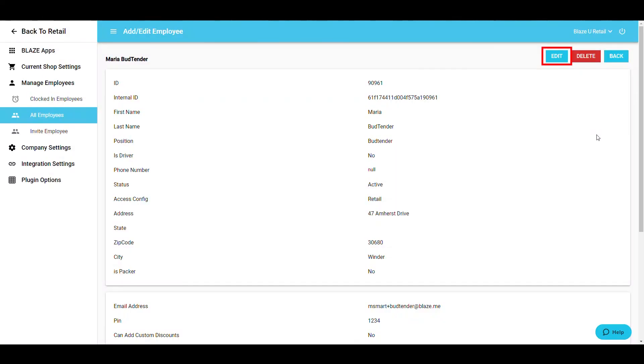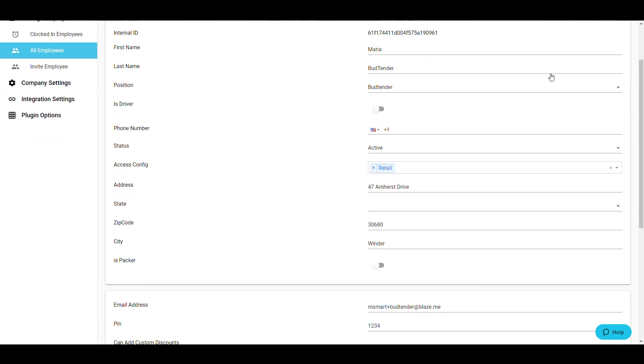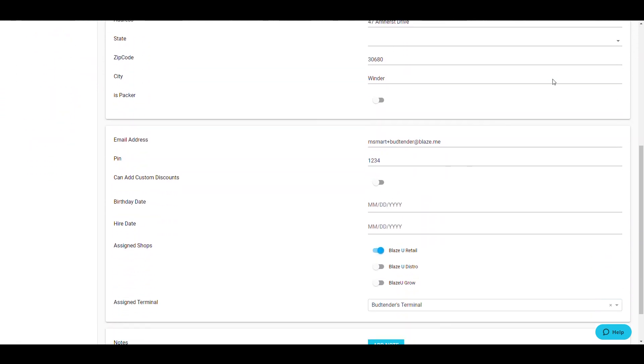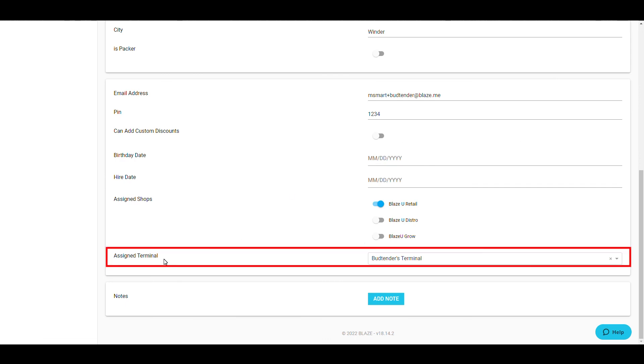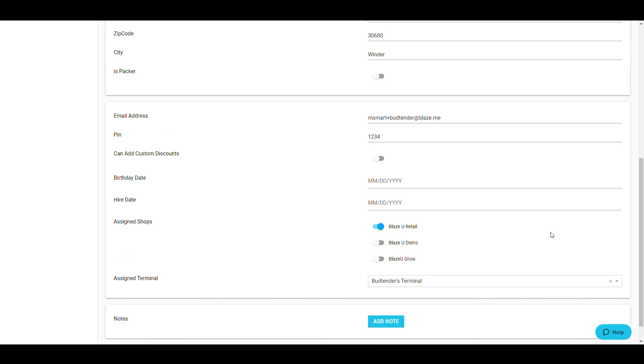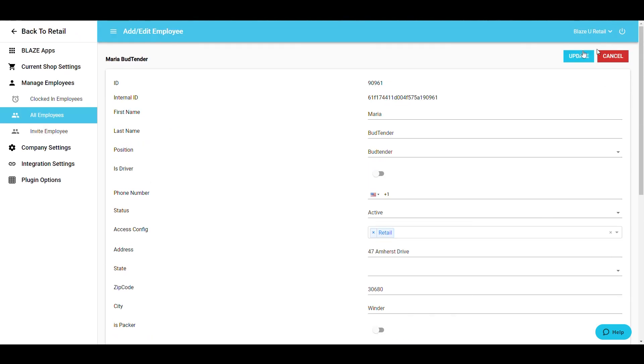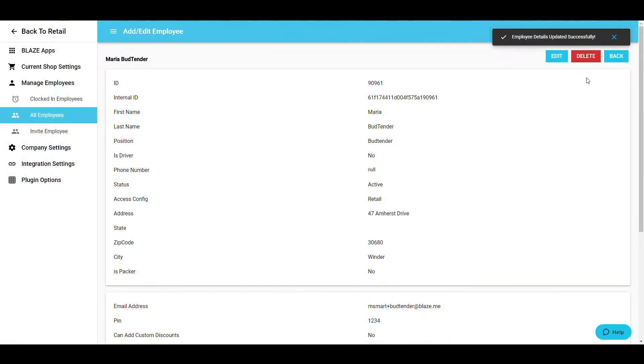In here, choose Edit and scroll to the very bottom of the screen. Right above Notes, click the Assigned Terminal drop-down and choose the terminal you'd like to assign to this employee. Once selected, scroll back to the top and click Update. This will save the information you've just entered.